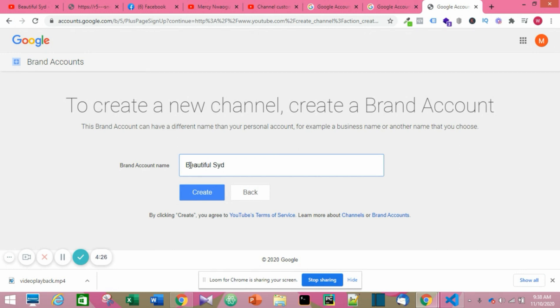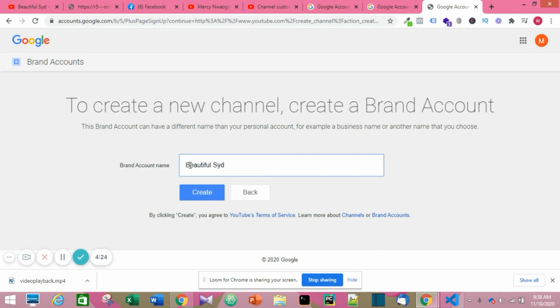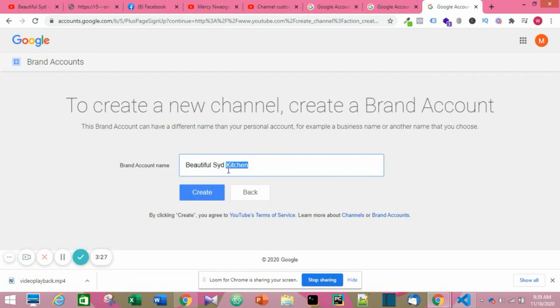On that page you fill in your brand name. Now this is optional. If you want to use a brand account, if you don't want to keep the name that's already on your Google account, then you need to create a brand account. But if you want to keep the name you already have on your Google account, then you can skip this process.